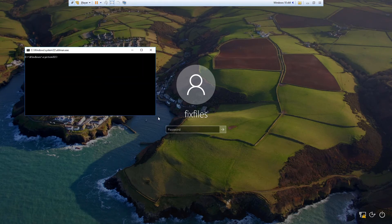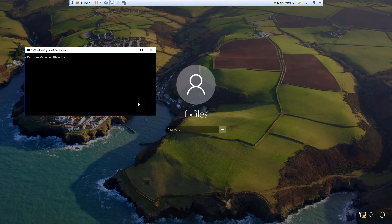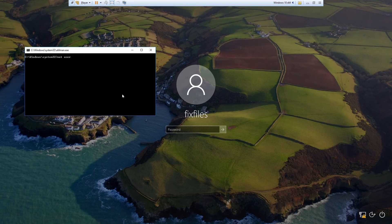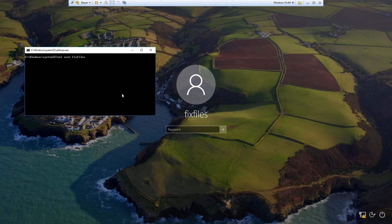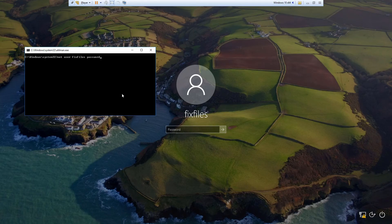The command that we want to run here is net user space, and then the username. In my case, it's fixfiles. Then type in the new password. In this case, I'm going to use password, all lowercase, and then hit enter. It'll say the command completed successfully.